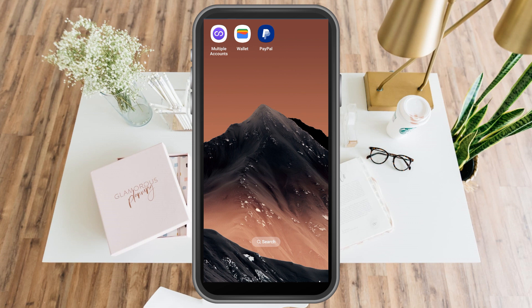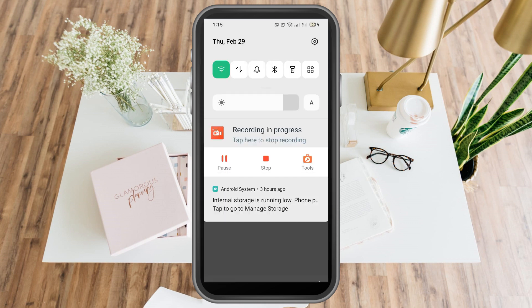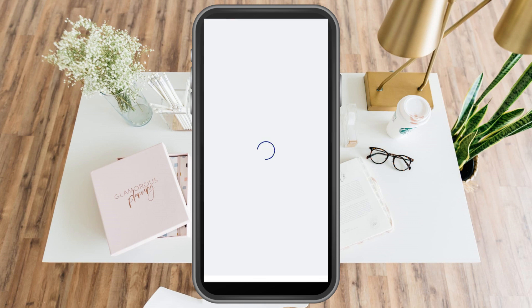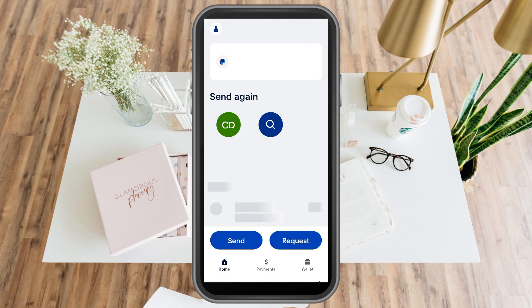Once you open your PayPal, the front page and home page will appear. If you want to send money to someone, go to the center of the screen. You will see a search bar with names of people. Simply click their name, or you can enter their username, phone number, or email address.